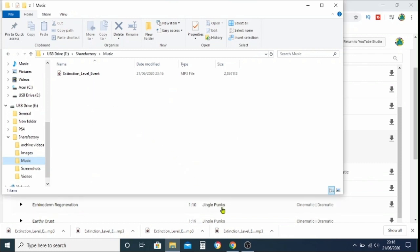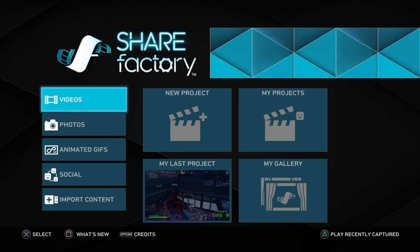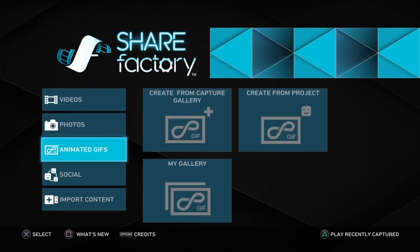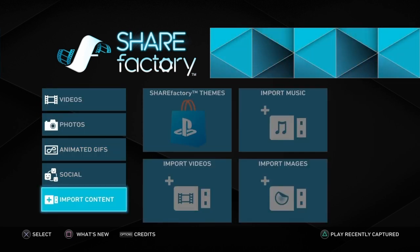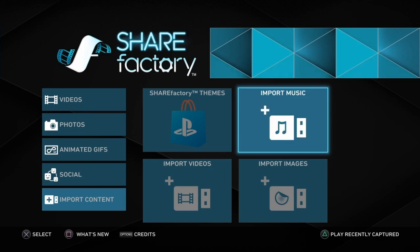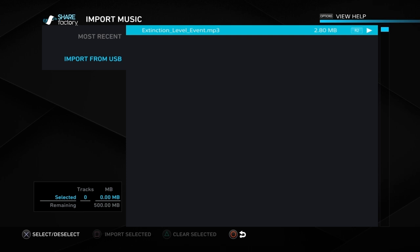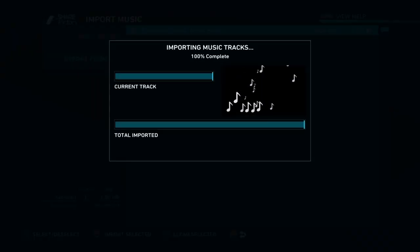We're done on the laptop. Take the USB stick out and put it into your PlayStation. Go down to 'Import Content', then 'Import Music', then 'Import from USB', click on that, and that's the track we've got in there. Push cross and square to make the import happen. Once it's done you'll see it sitting there as most recent, now imported from the USB stick into the PlayStation itself.